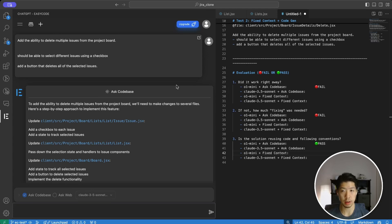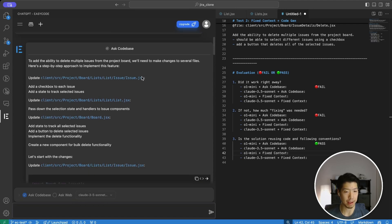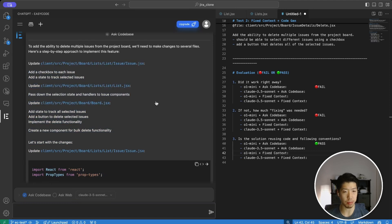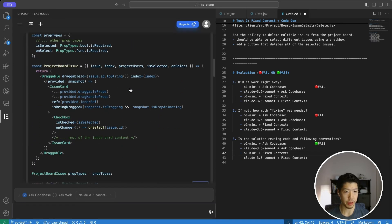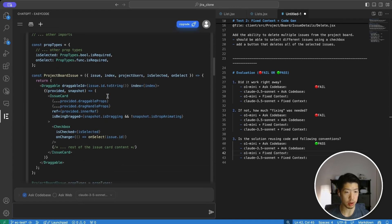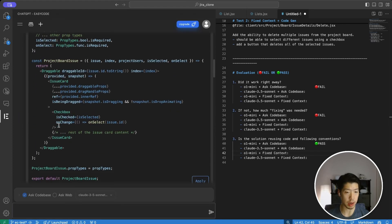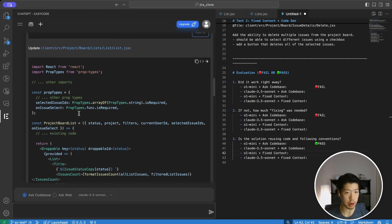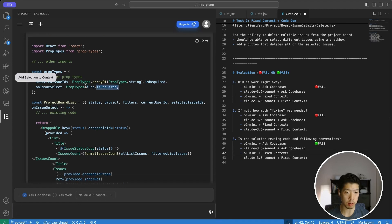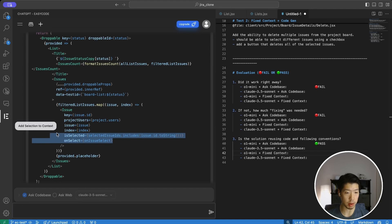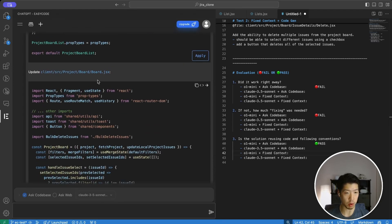Next I'm looking at Claude Sonnet 3.5 using the ask code base capability, which again gives the AI model context of the entire code base. And just looking over the solution overview, it already looks to be missing some key changes, specifically. It doesn't include changes for list.jsx. So within the issue component, it's adding the prop types, which is good. It's adding a checkbox, which actually does not exist. It's not a styled component yet. So I don't think it has added code for that.